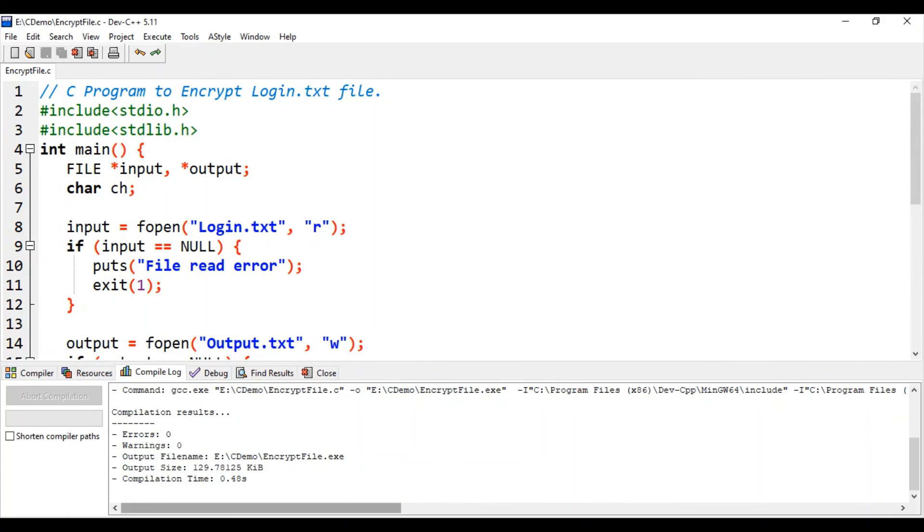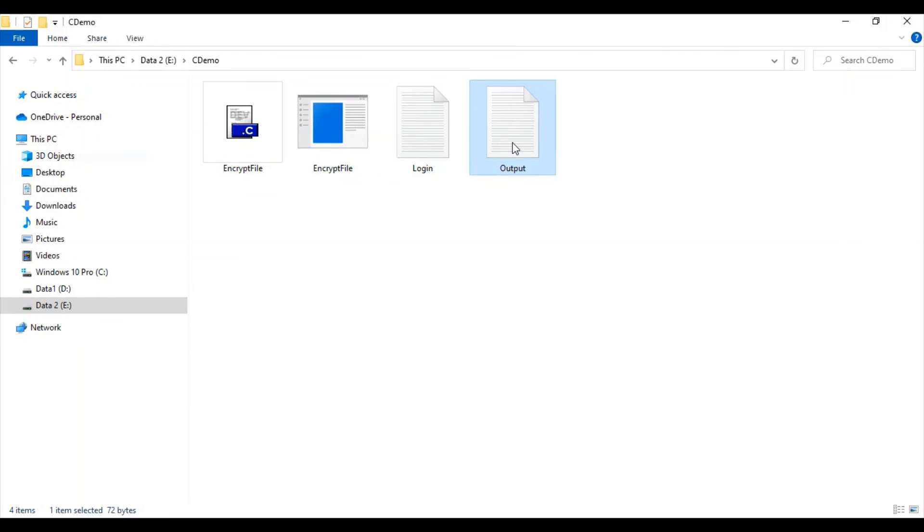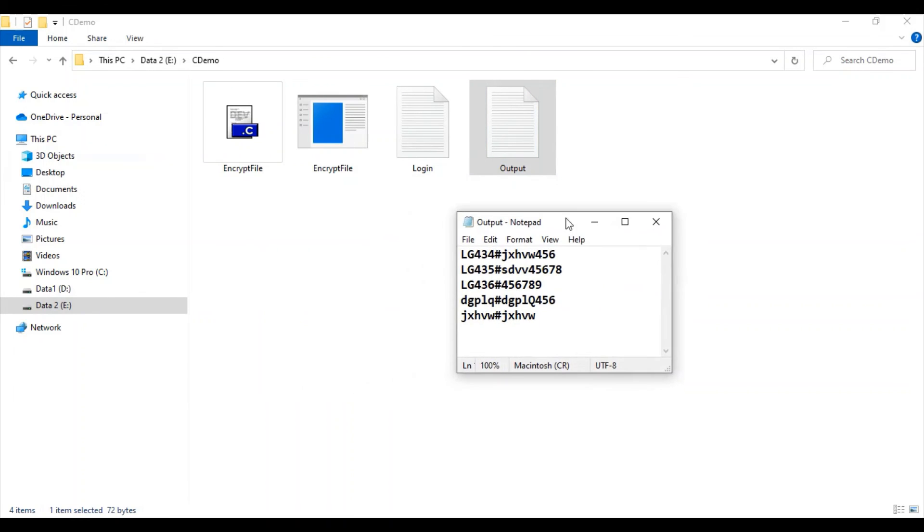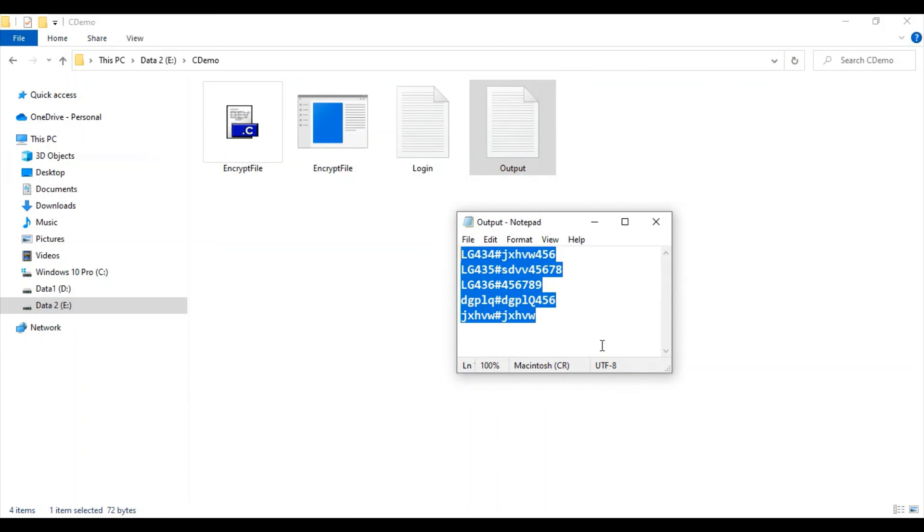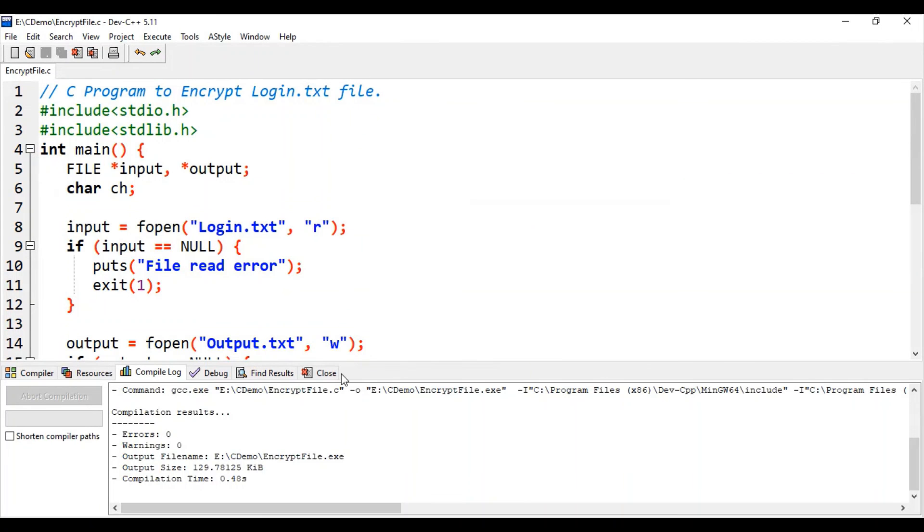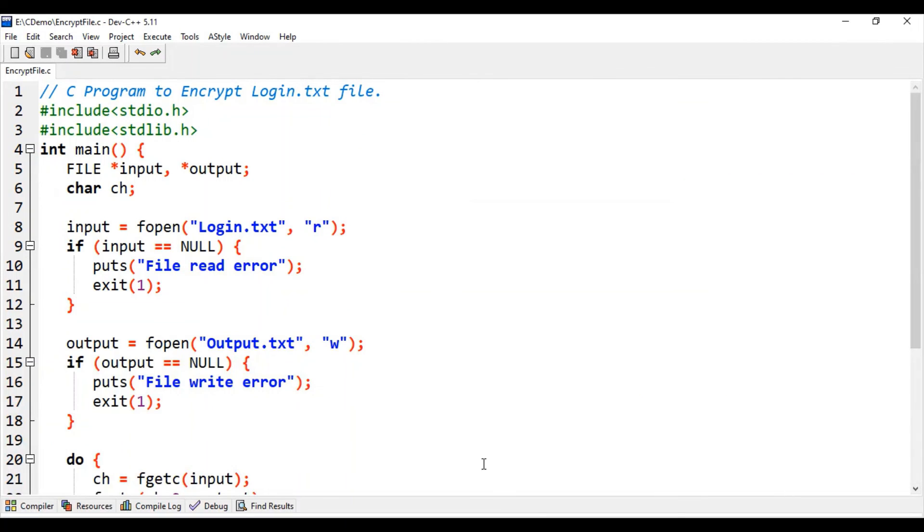So here you can see the output file with encrypted content is successfully generated. So this is how you can provide security to your data in your project. We will learn how to decrypt content of a given file in our upcoming video.